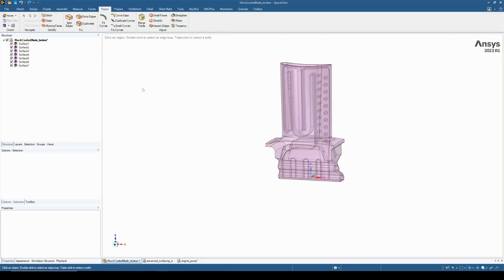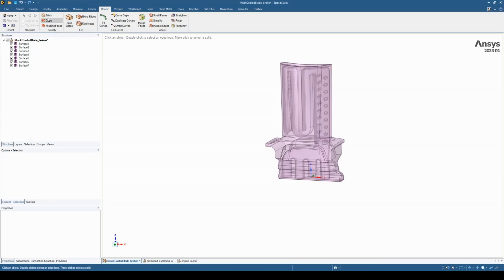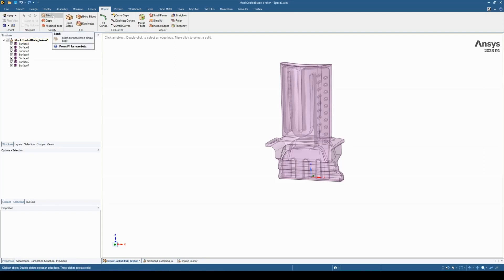We need to get this part back to a solid model and we've got a few tools to do that, found in the repair tab. We have three tools to solidify our model: stitch, gaps, and missing faces. We always recommend working top-down, so starting at stitch, then looking for gaps, then looking for missing faces.